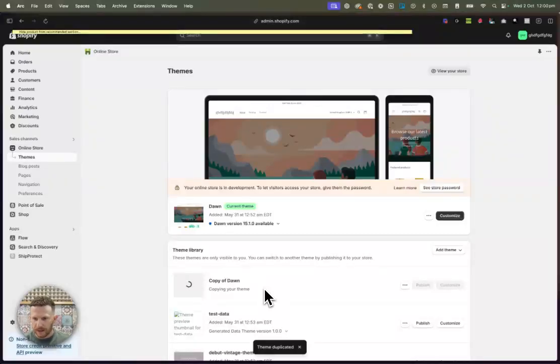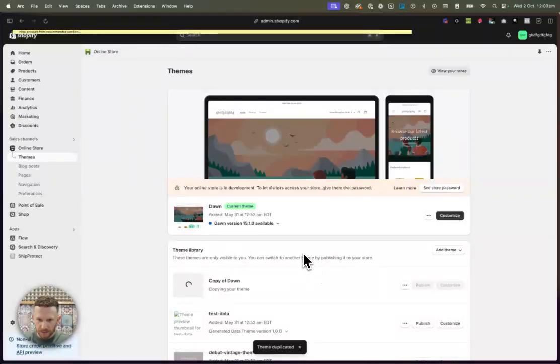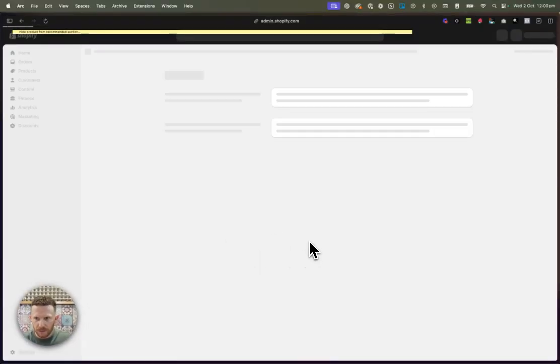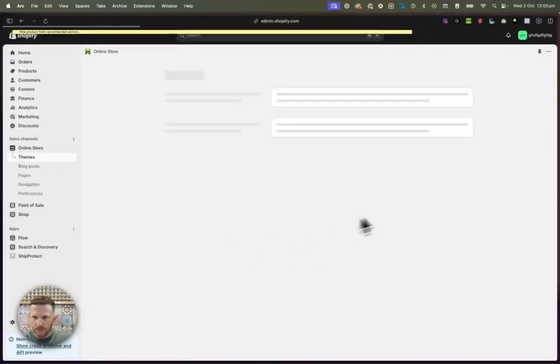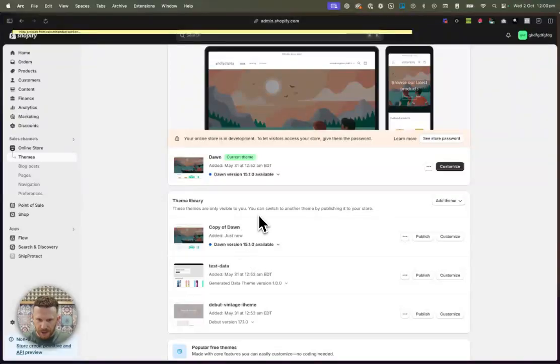If you're not that familiar with code, you want to make sure that you've got backups the way that I am doing right now. So it's copying my theme. There we go. It's just added. I'm just going to do a little refresh just to make sure that it's all ready to go. There we go. So now it's refreshed.